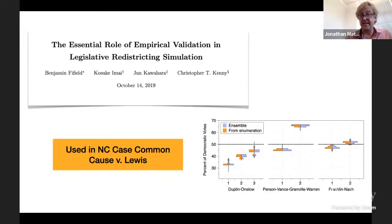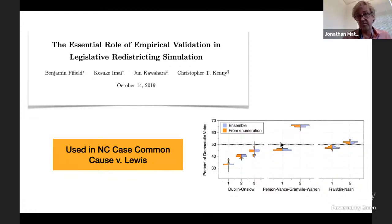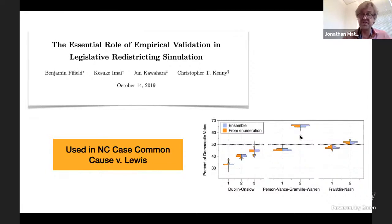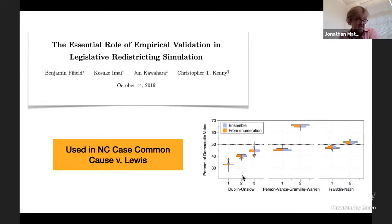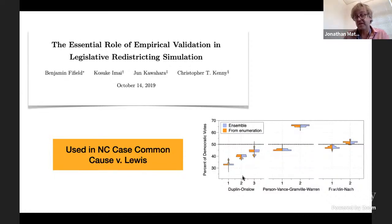Another idea is clever enumeration techniques that prune the tree and enumerate every single partition in small cases — work pioneered by Kosuke Inoue and Ben Fifield in this area. In one court case, for a small sub-problem interesting in its own right, we were actually able to enumerate completely and show that our sampling method was doing a really good job. We presented a state-of-the-art enumeration method in court as a validation for a sampling method.